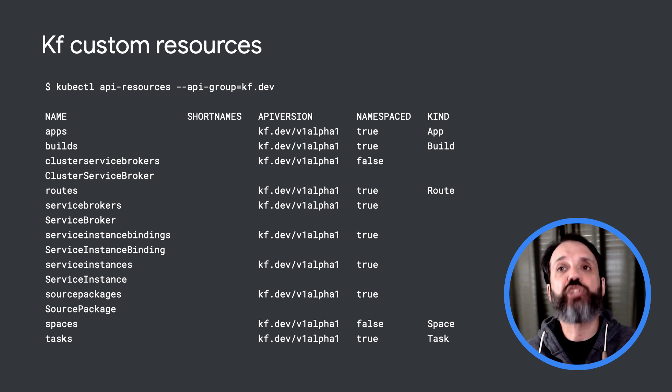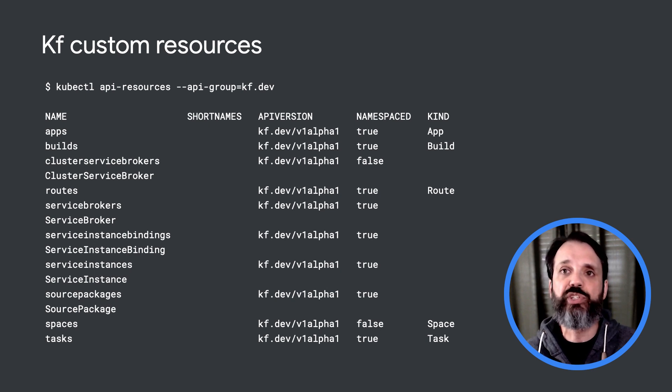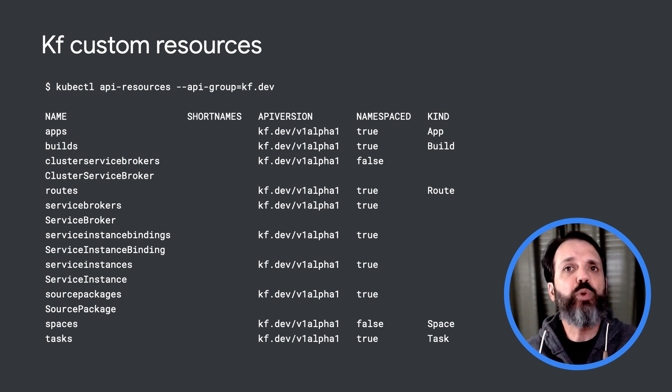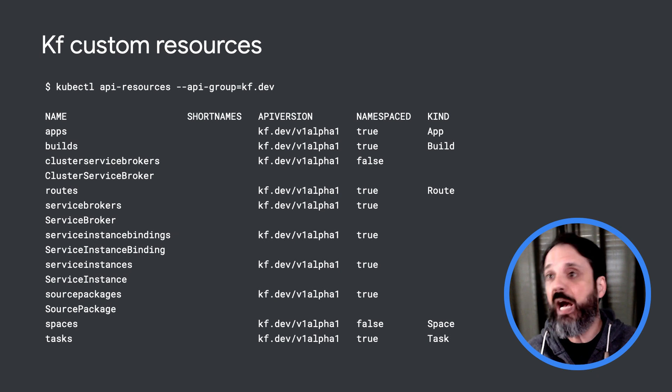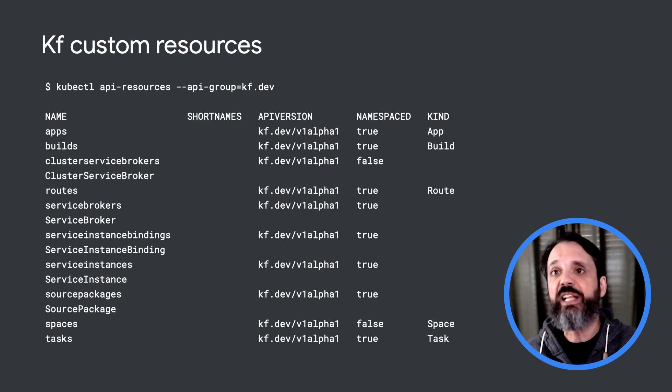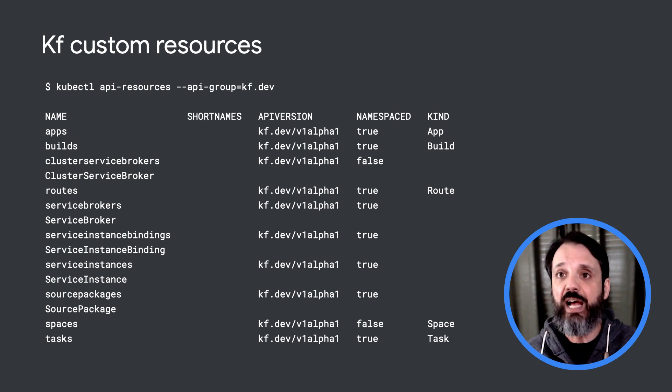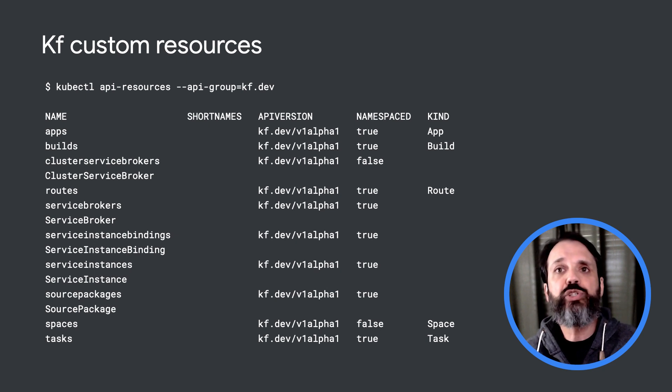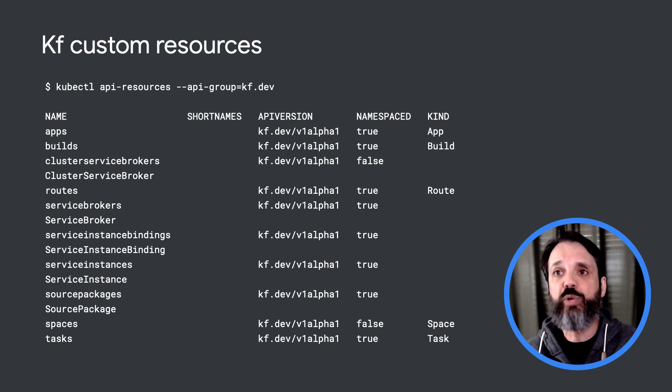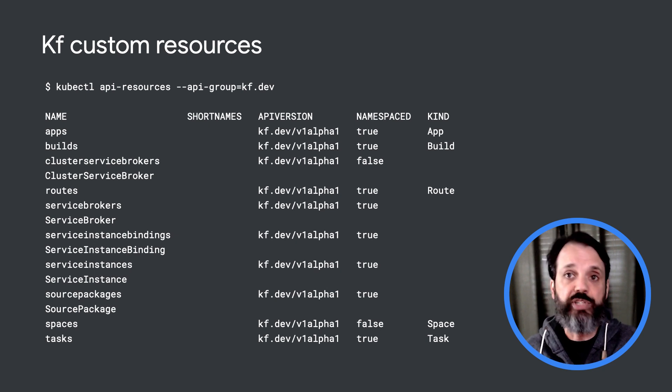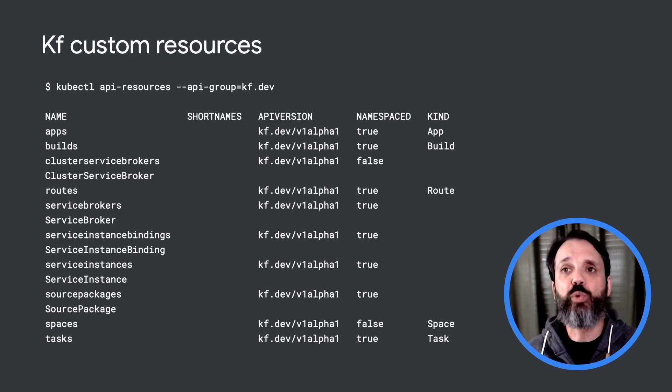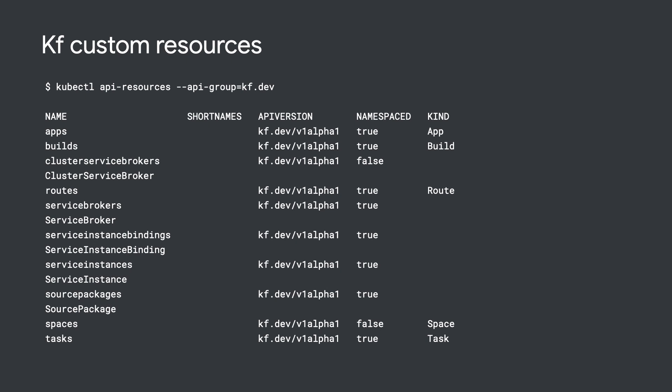KF installs several of its own Kubernetes custom resources and controllers. The custom resources effectively serve as the KF API and are used by the KF CLI to interact with the system. The controllers use KF CRDs to orchestrate the other components in the system. You can view these resources using kubectl.